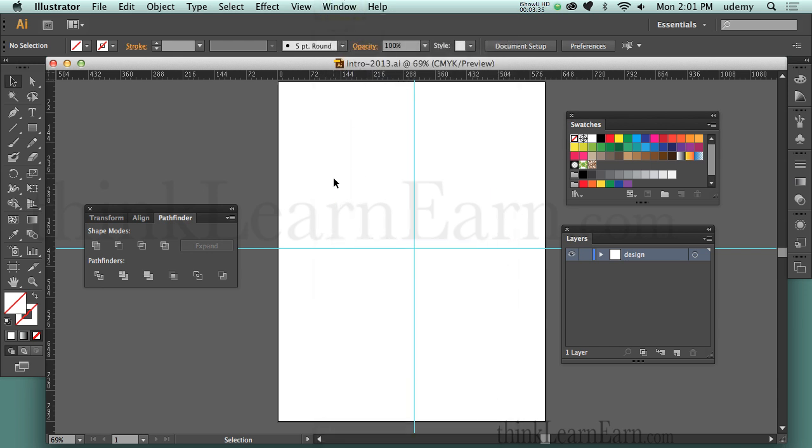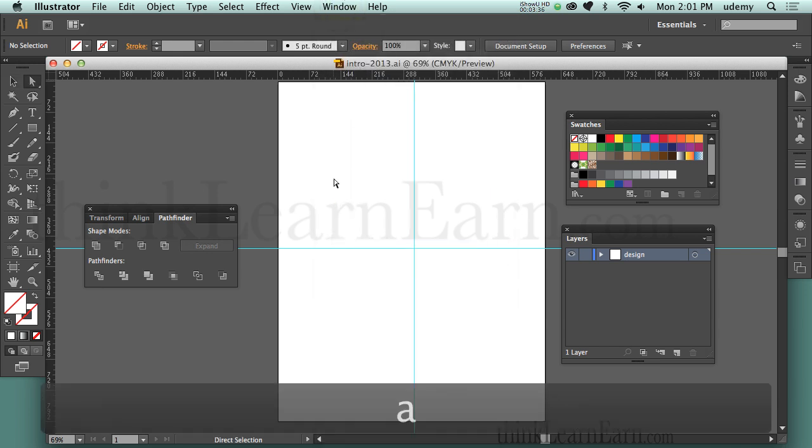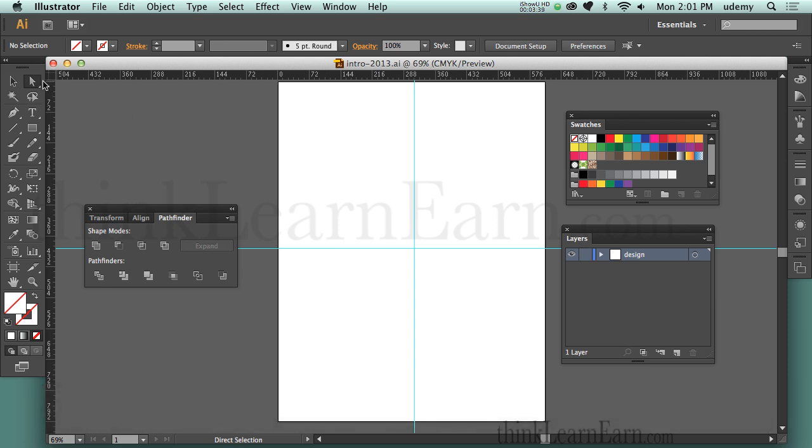Once that's set up, what I want you to do is hit the A key. That's going to initialize the direct selection tool. Notice it's the A key. I just want to select the A key first. Therefore, whatever I do from this point, I can get back to that tool by holding down the command key.